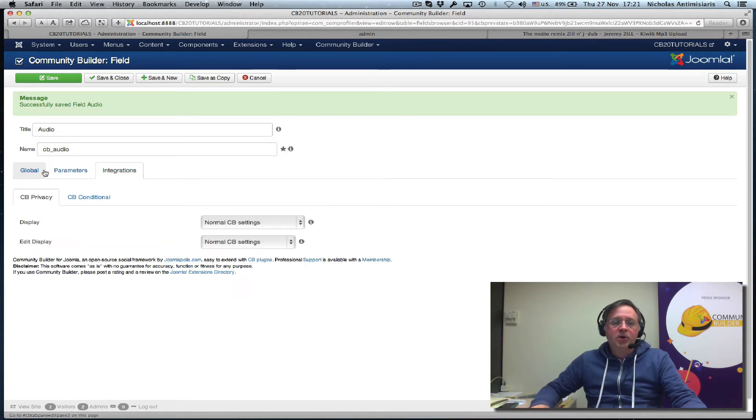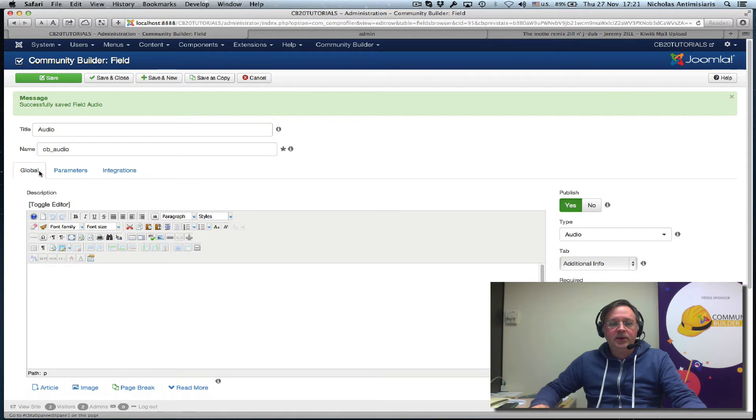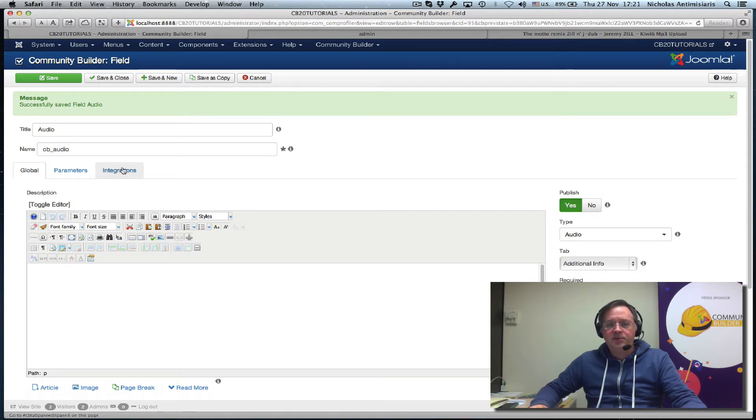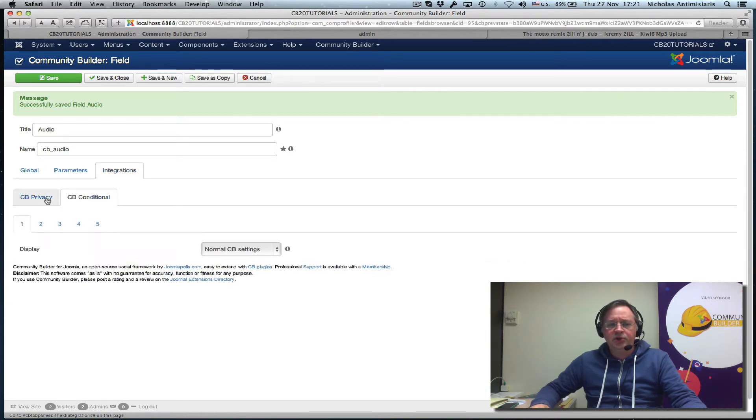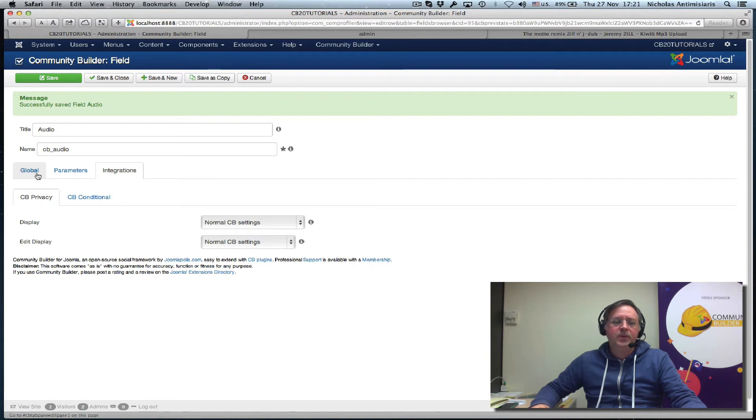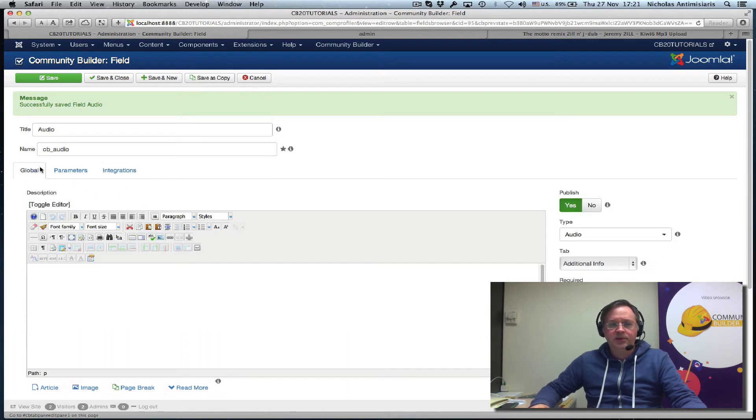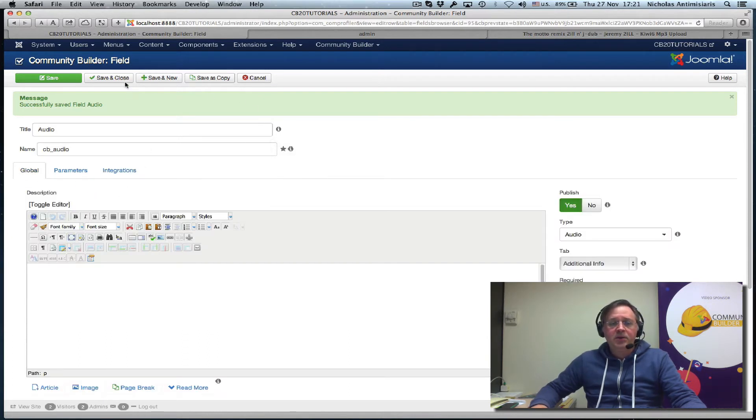Okay. Let's just go and take a look. Well, this integrations tab is not part of the plugin. It's been added because I've been playing with CB privacy and CB conditionals here, which are paid plugins. So anyway, let's just save and close this now.